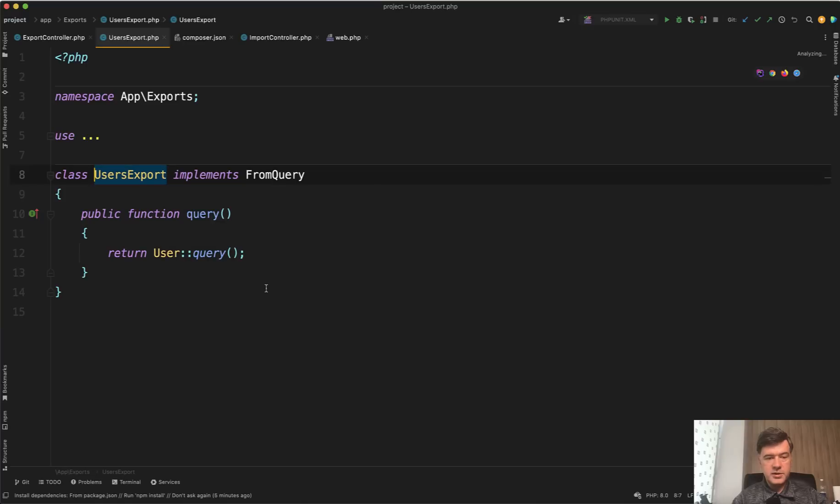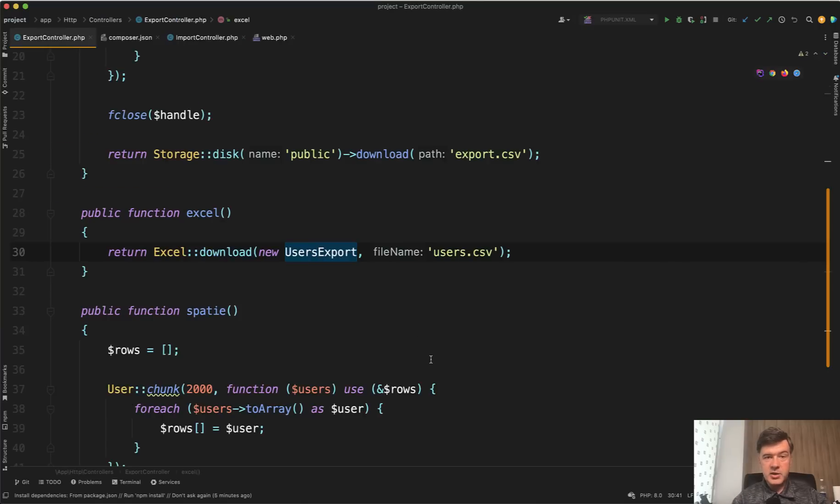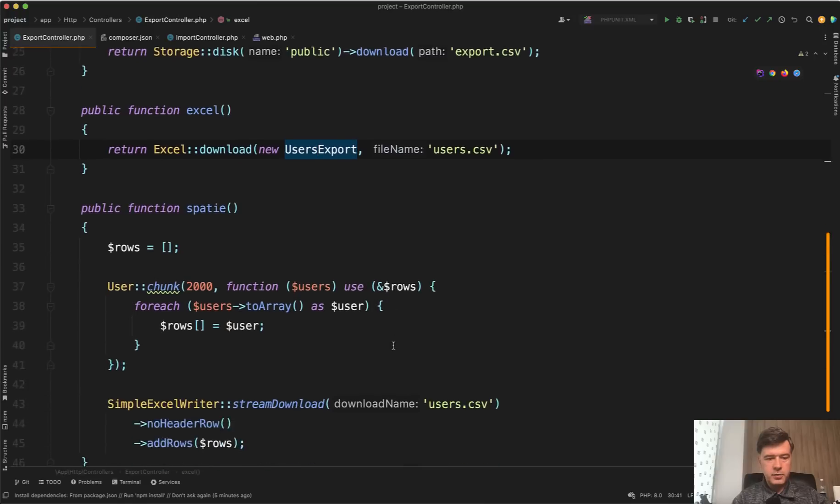In terms of syntax, you just download, you create users export, you query the users. That's it. So that's the beauty of this package, but let's see how it performs.